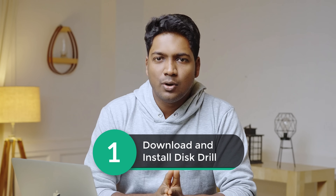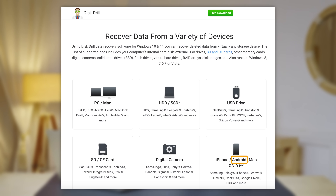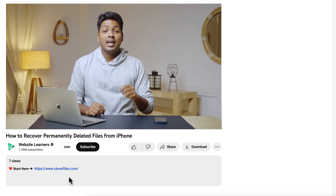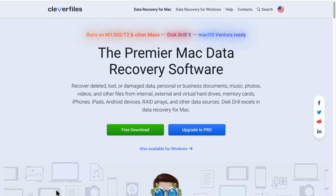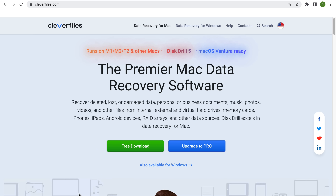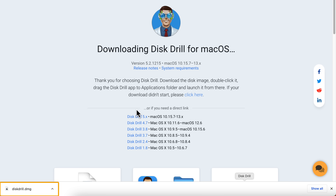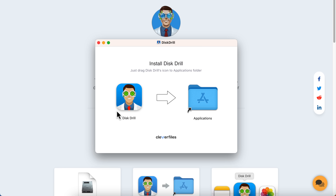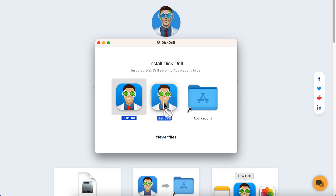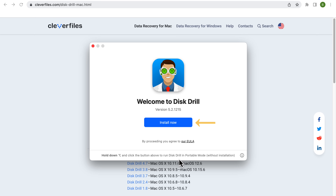The first step is to download and install Disk Drill on your Mac. Disk Drill is an amazing tool designed to recover lost and damaged data from a wide range of devices — whether you're using an iPhone, Android device, hard drive, or a memory card, Disk Drill has got you covered. Click the link below this video, download the free version, then drag the downloaded file straight to your Applications folder and click Install.